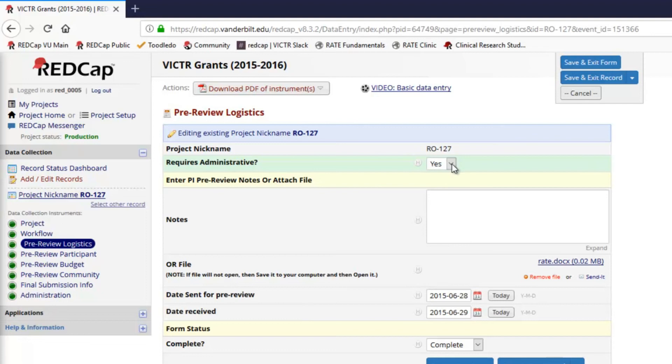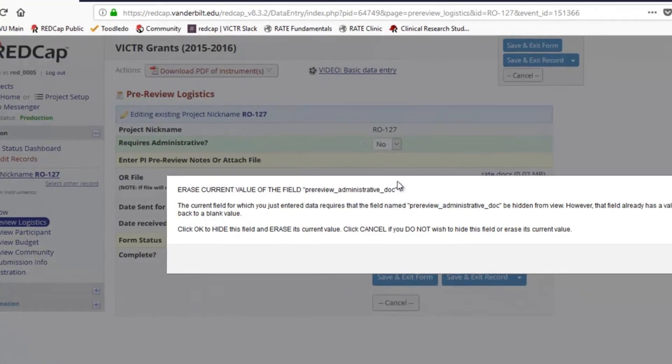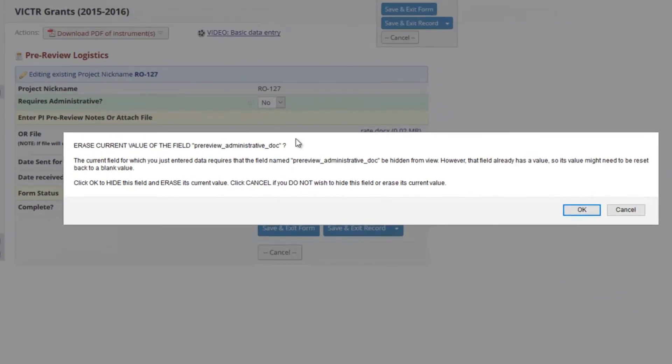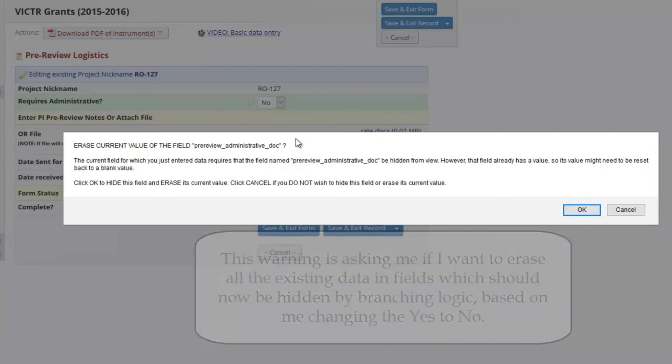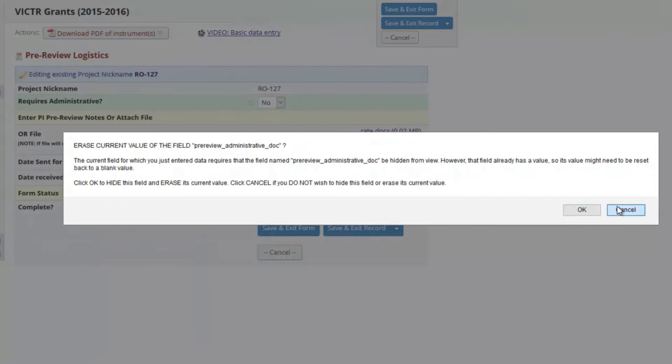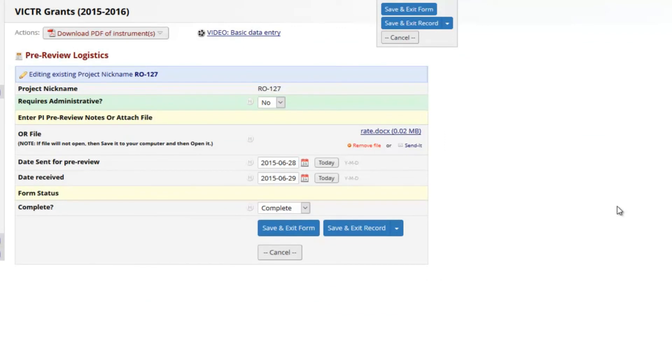Let's say I need to change the first answer to No. Because other fields on this form are based on this answer using branching logic, REDCap displays a warning, asking me if I want to erase all that existing data. In this example, I am being told that if I change the answer to No, other questions, which have already been answered, will be hidden on the page. That will erase their current values, meaning that their original answers will be lost. It's crucial to read through all such prompts and alerts and understand them fully before proceeding. If you aren't sure what to do, choose to leave the field and data alone and contact your study team for guidance.